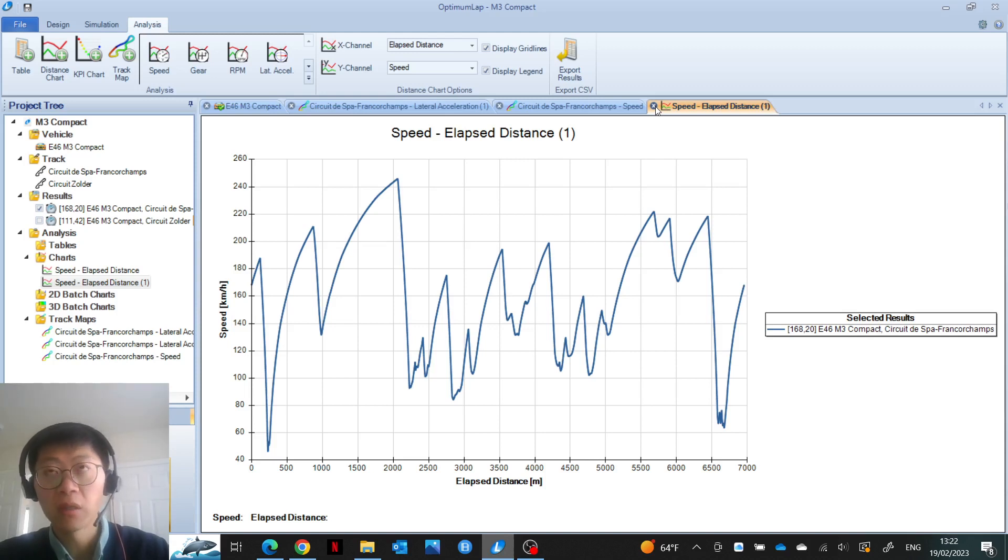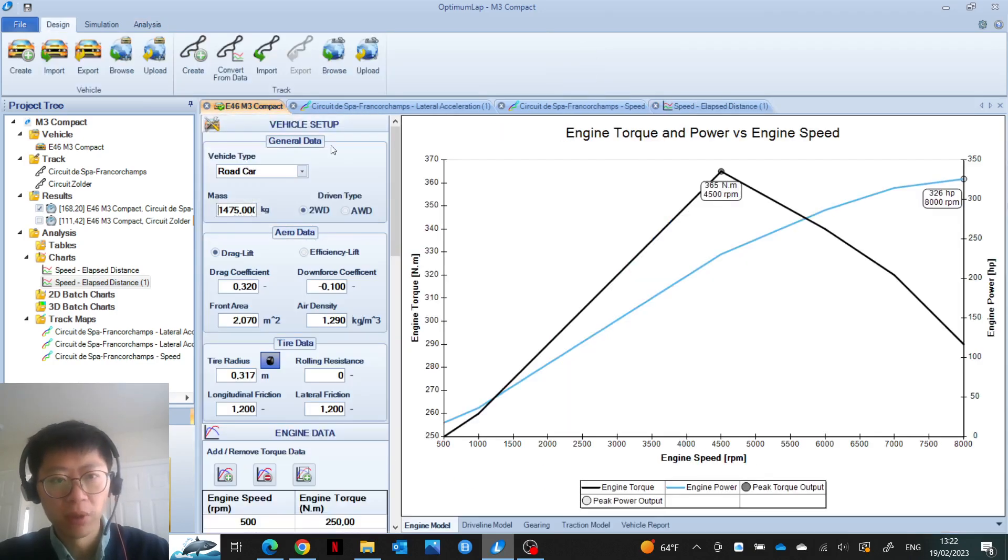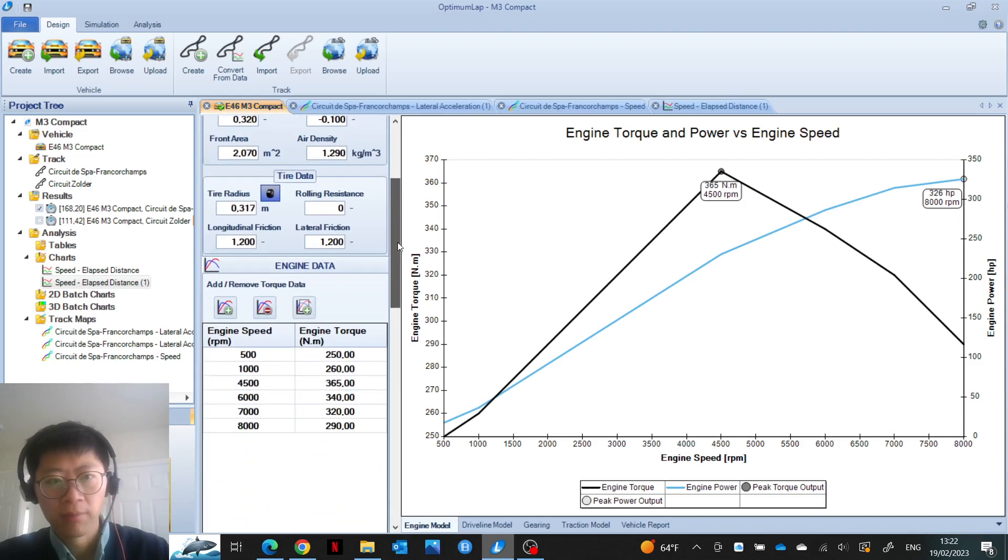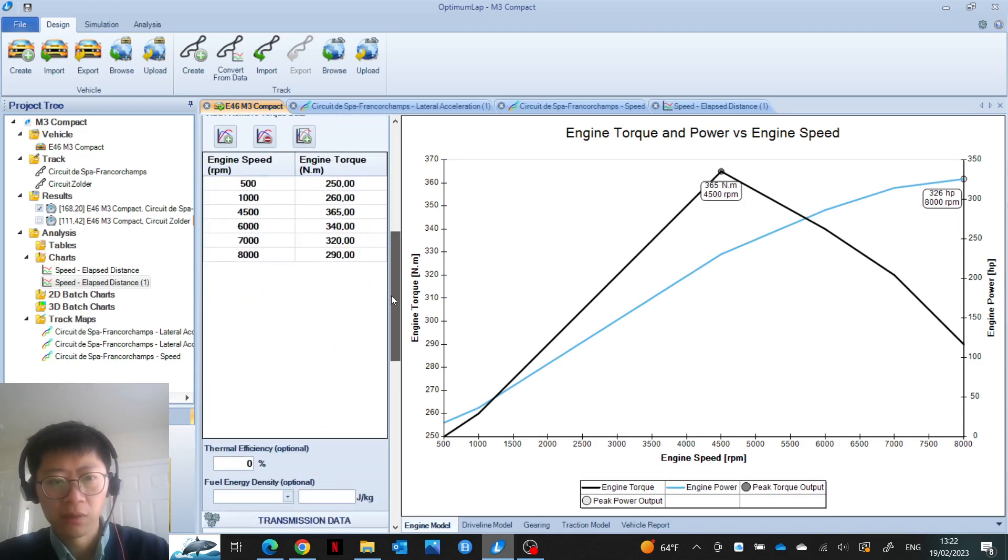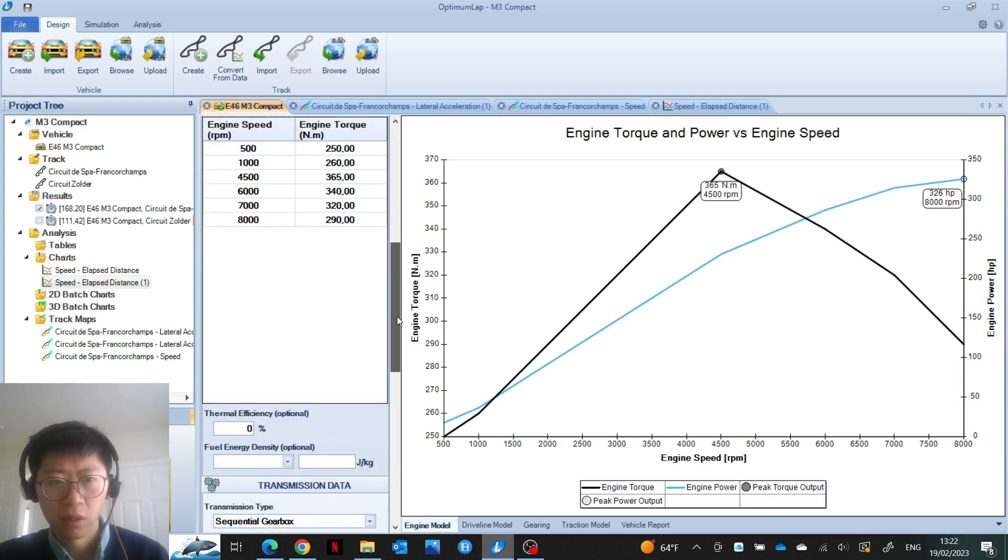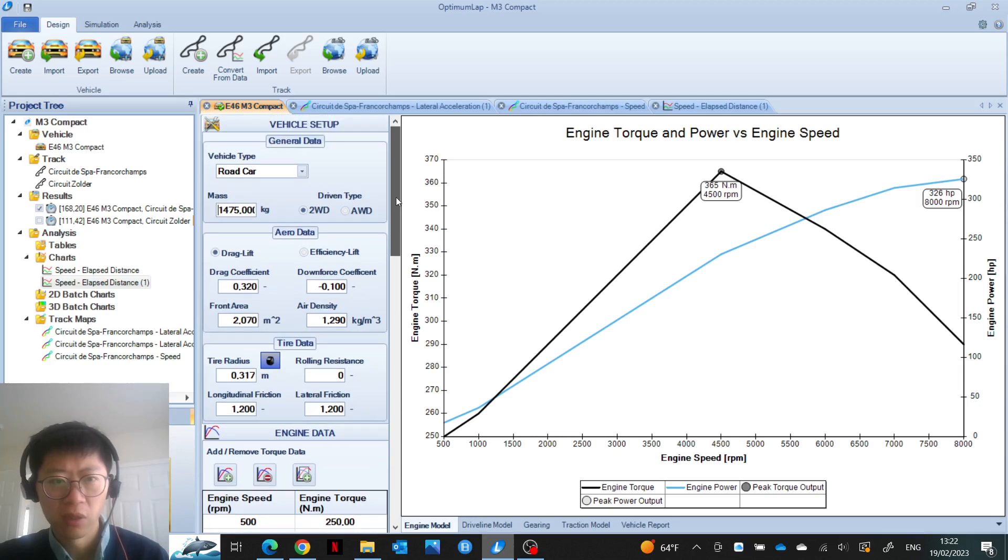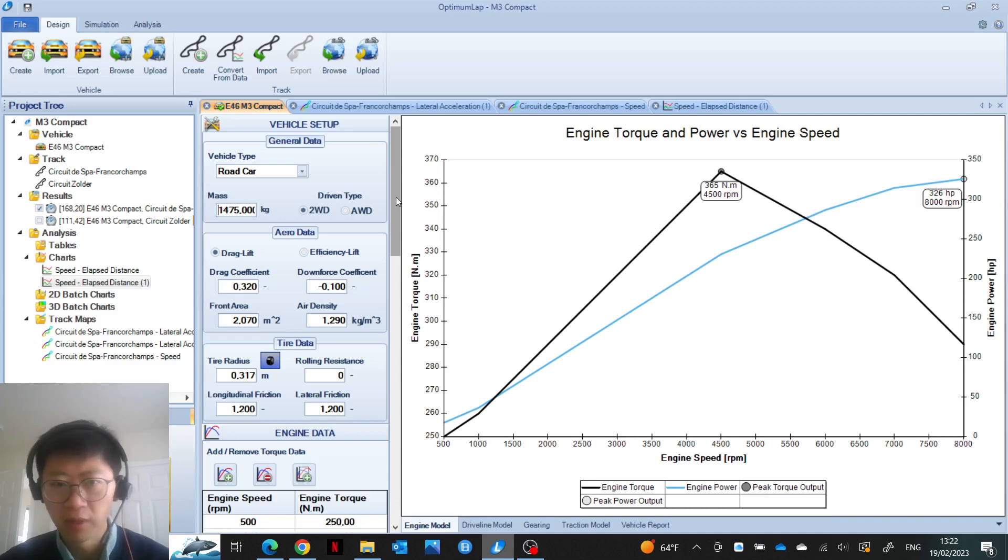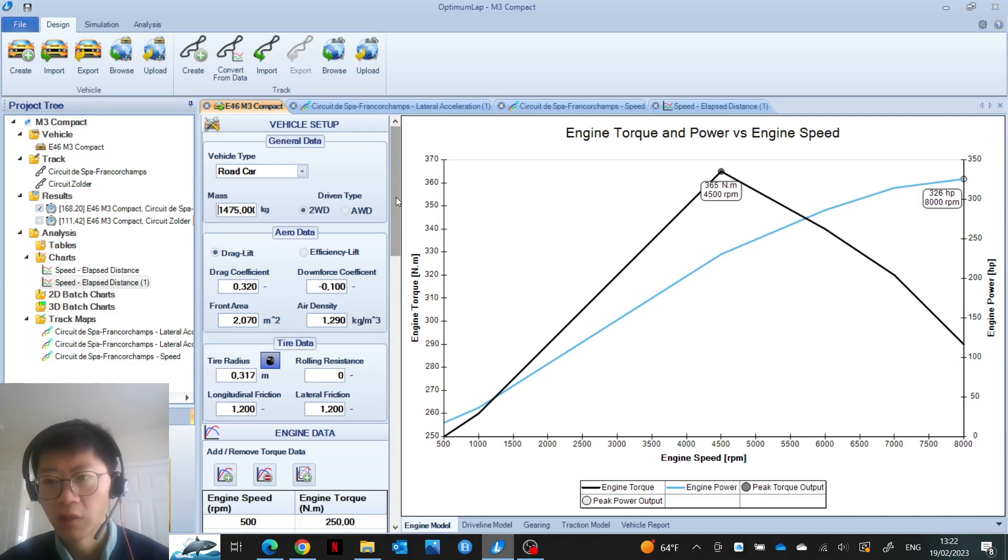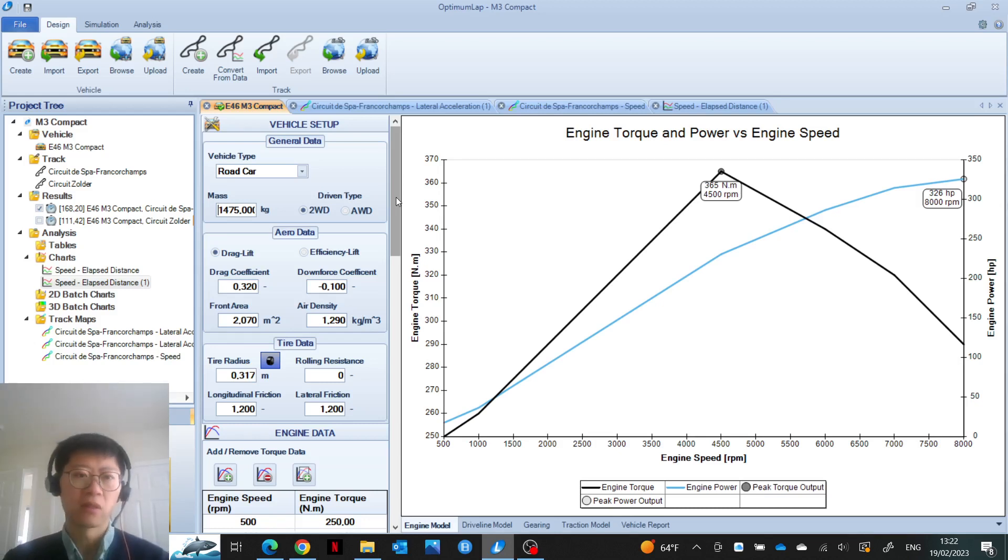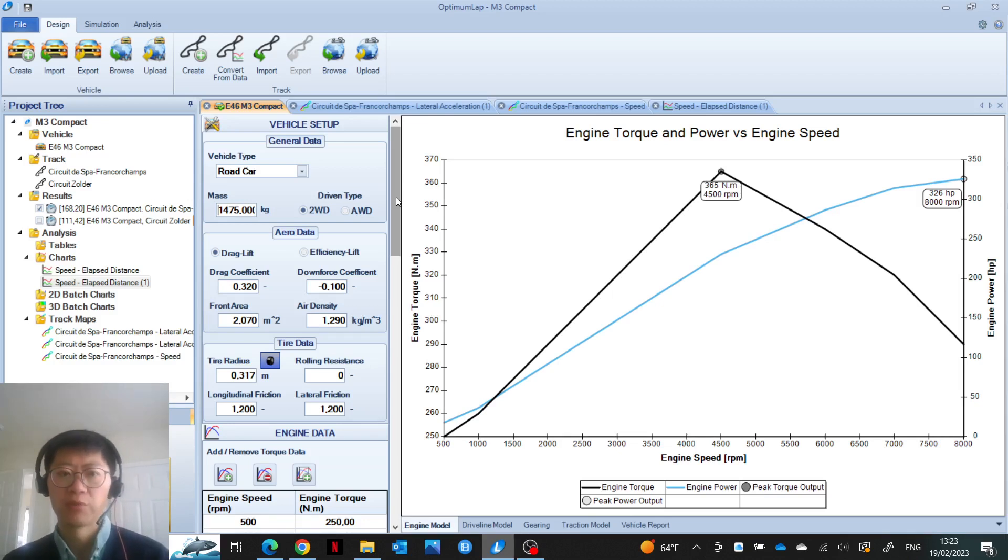That's an additional limitation of the software that you need to take into account. The other thing is also in the vehicle model, there's no weight distribution or center of gravity. So I'm guessing the vehicle model is relatively simple.